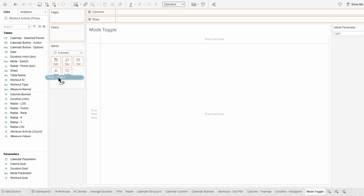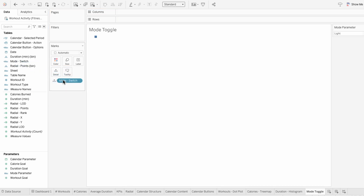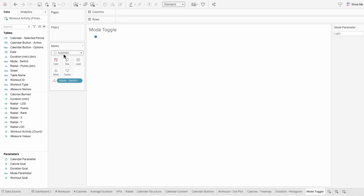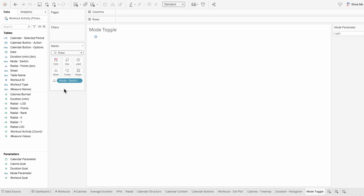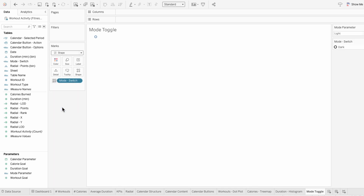You can see when I bring this field into the marks and hover over the square, it says dark. And that's the opposite of what our parameter is set to, which is light. But a square is not a very good indication of anything, so I'm going to change the mark type to a shape. Then I'll make the mode switch determine what the shape is.